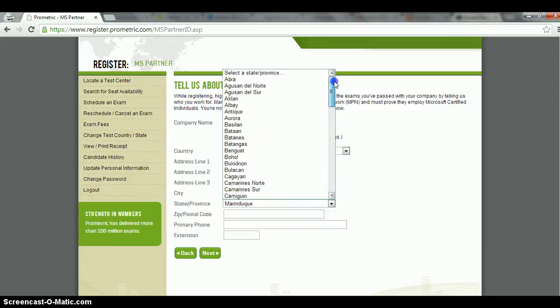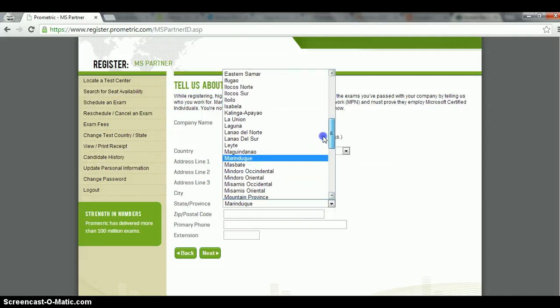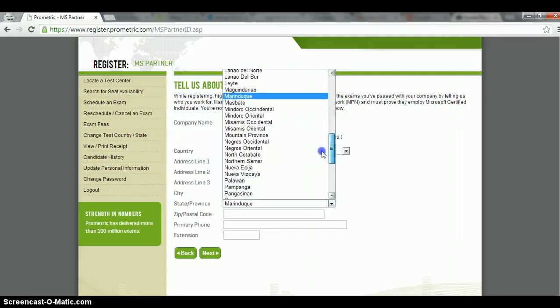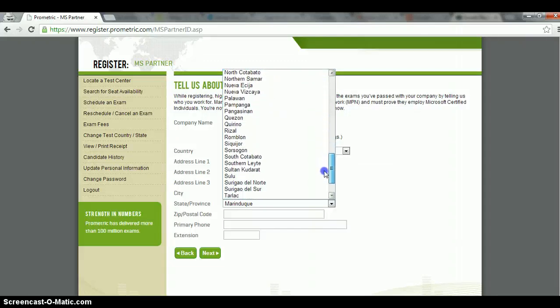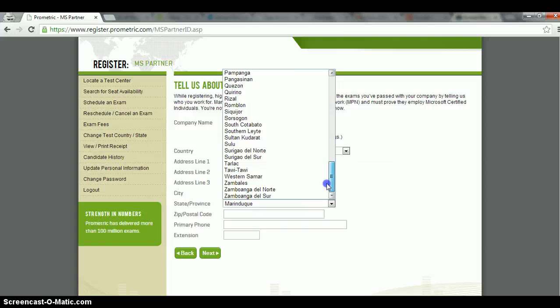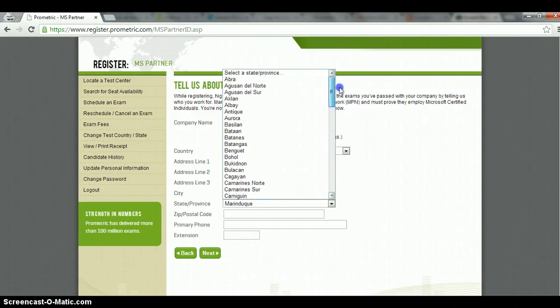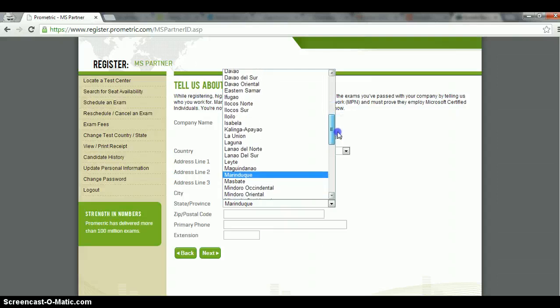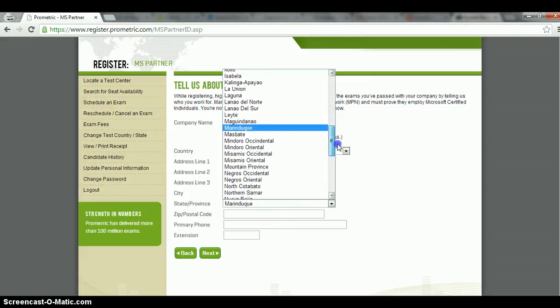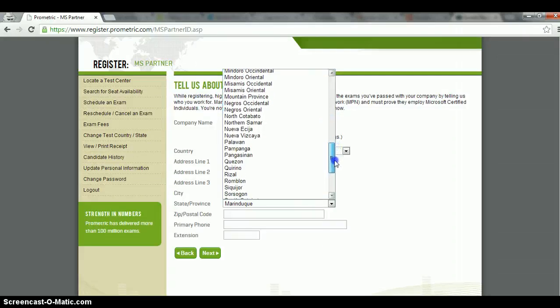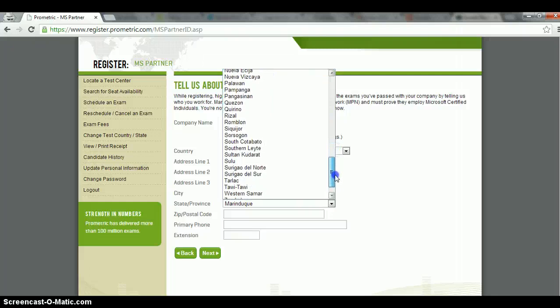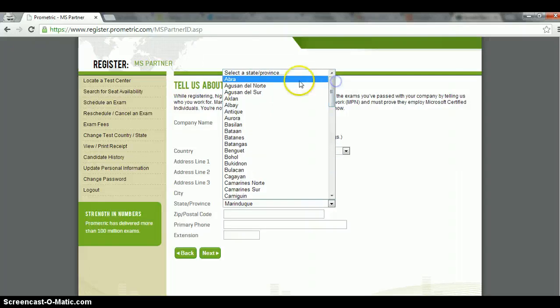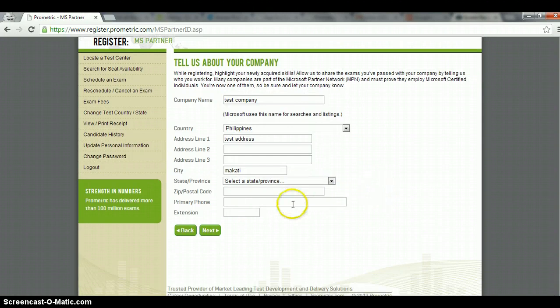I'm going to find Metro Manila. That's interesting. There is no state or province. I'm pretty sure they have it. I'm going to find it. Hmm. That's interesting. Apparently not. So I'll just keep it the way it is, state or province.